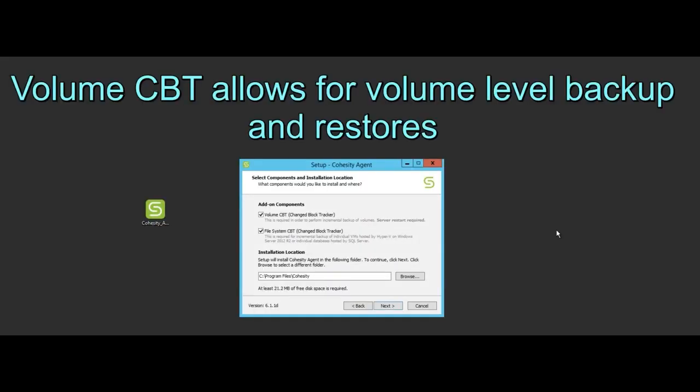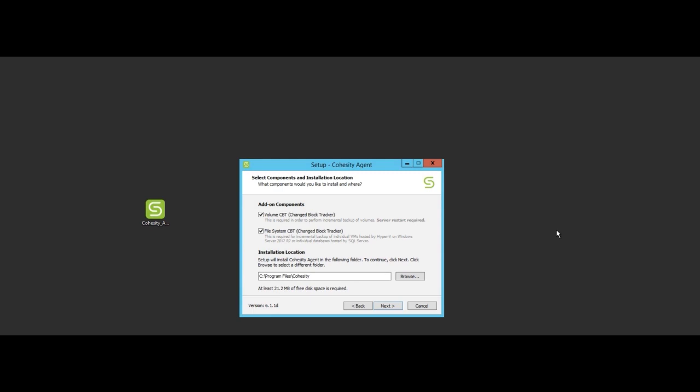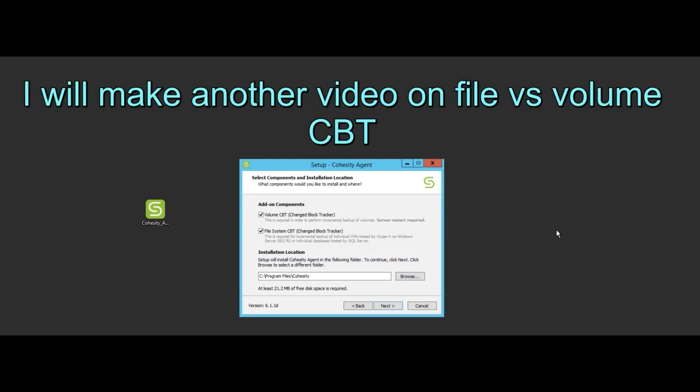Now depending on your use case, if it's a physical server you're going to want to just use volume CBT. If it's a SQL server then you may want to use volume or you may want to use file depending on your use case. For this example we're just going to treat it as a physical machine so we're going to uncheck the file system CBT.